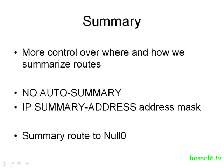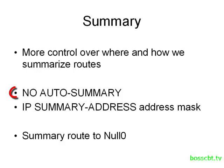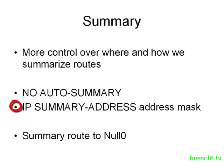Okay, to summarize what we covered, with manual route summarization, we get a lot more control over how our network will behave. We can control where we summarize our routes and what those summary routes are going to look like. The first thing you want to do is disable auto summary, and then go into the interface that is going to be used to send out your routing updates. And then you have to enter this command, the IP summary address, and this is where you create your custom summary route. Now all the routes that fall within that summary route, that larger route, will be withheld, and they will not be advertised to your neighbors.